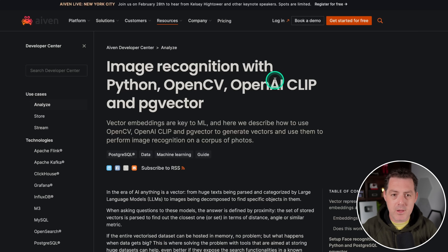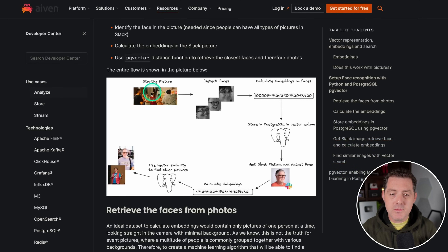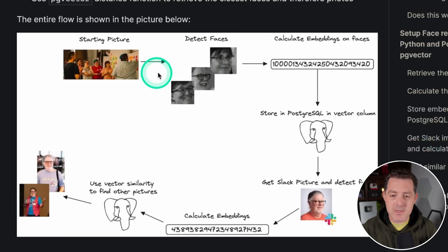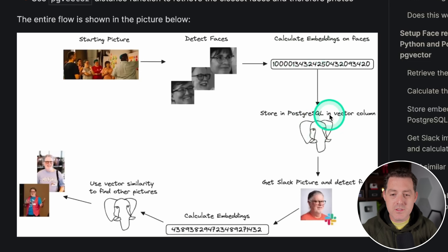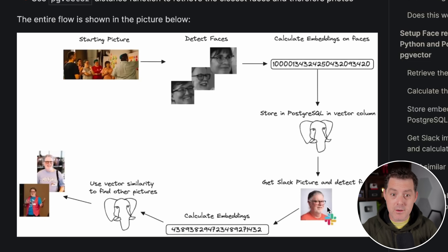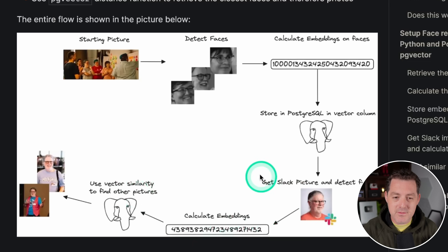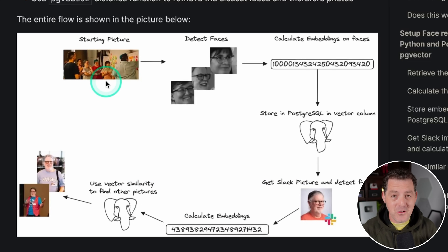Ivan put together this incredible blog post and tutorial about writing your own image recognition. Here's what we're going to be doing: we're going to have a starting picture, detect the faces from it, calculate the embeddings on those faces, and store those in PostgreSQL in a vector column. Then we're going to take another image of someone from that photo — but not the actual photo itself — calculate the embeddings of that new photo, and use that to find this person's face within the original photo.